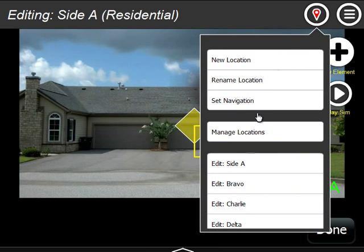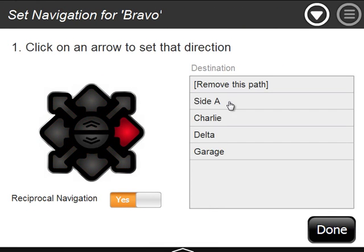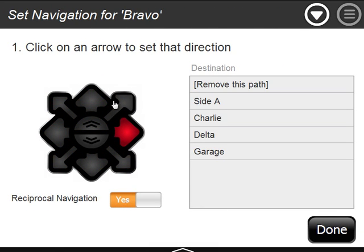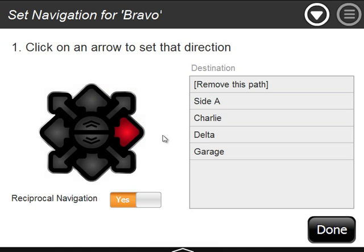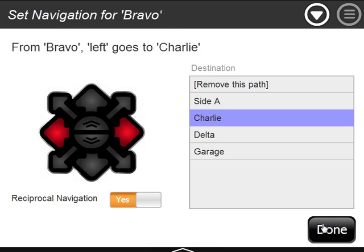What the reciprocal navigation is doing for us — when we say yes — is automatically making a return arrow. So when we say left goes to Bravo, it automatically makes an arrow saying when we're at Bravo, go right back to Alpha. We hit done and go over to Bravo. If we go and set the navigation for Bravo, we'll see that it has automatically added the right arrow goes back to Alpha. We don't have to put that in because reciprocal navigation was set to yes.